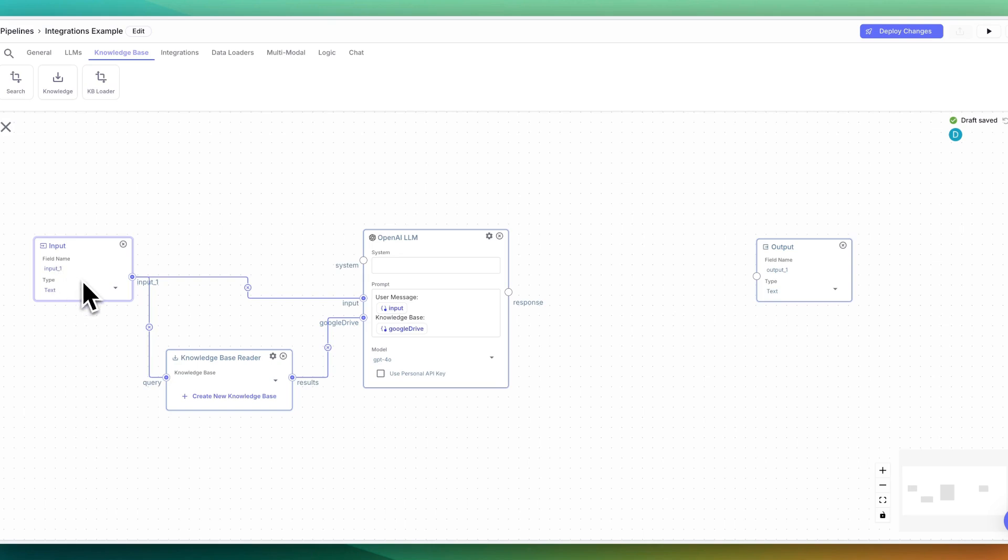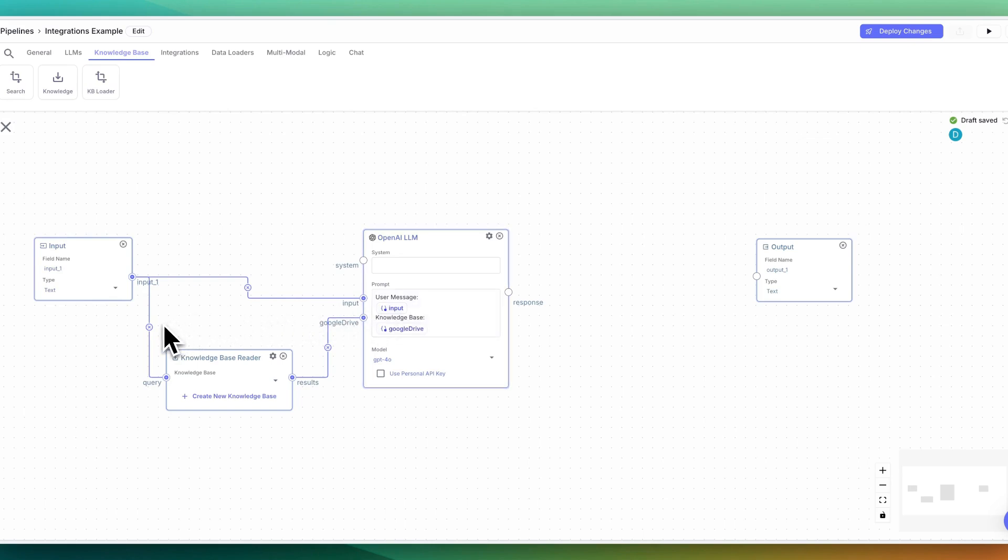The way that this is going to work is when your user sends in a message, we're going to pass the message as context into the LLM that we specified, but we're also going to be passing it in to the knowledge base reader.